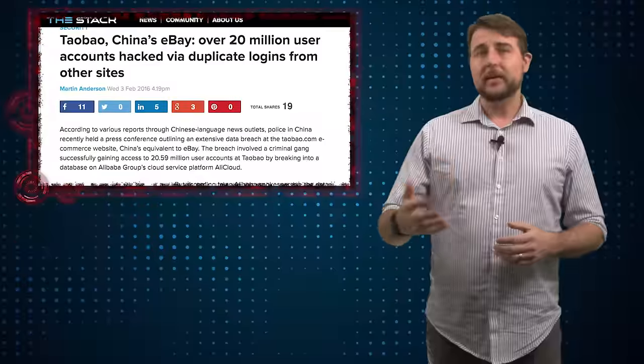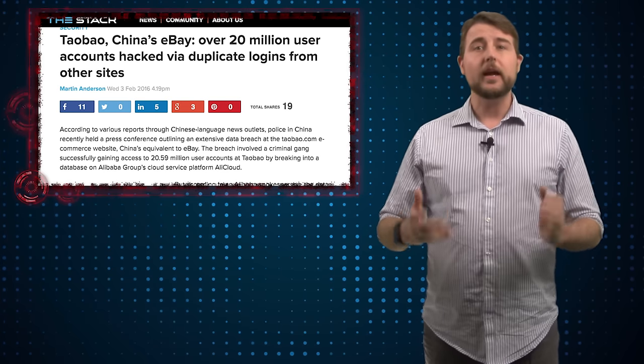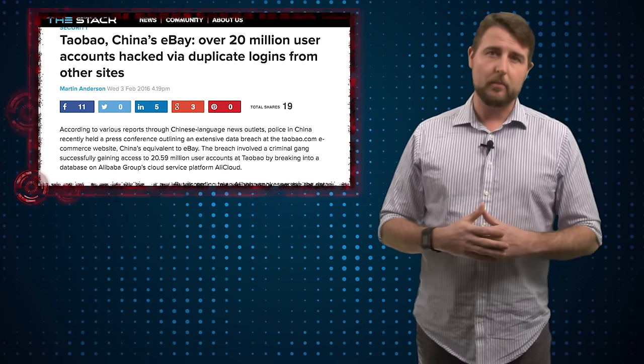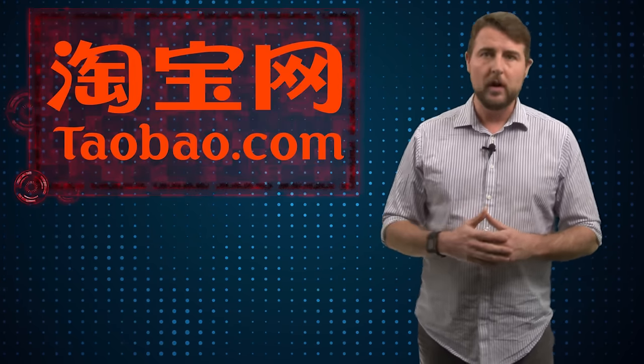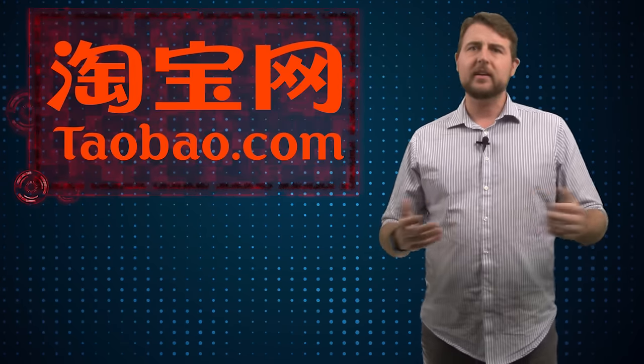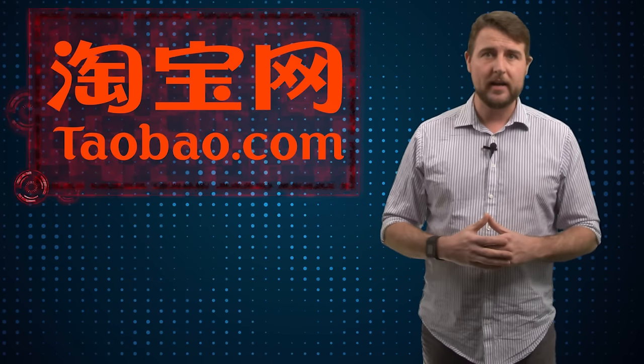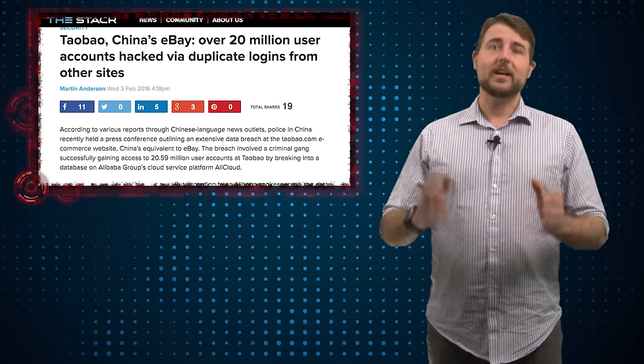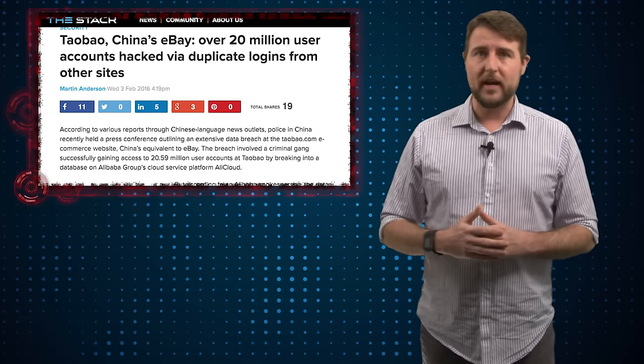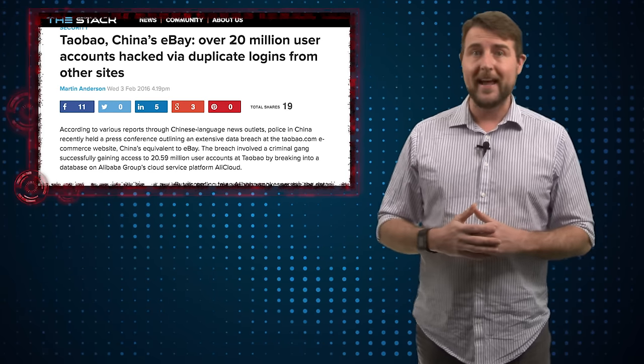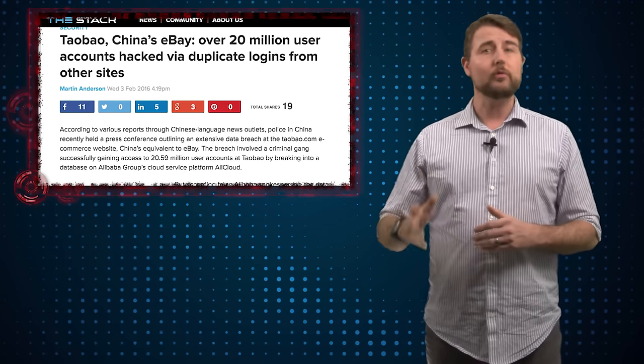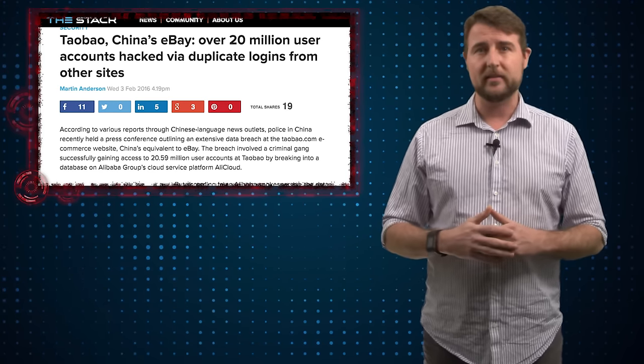Today I'm going to share a story that actually happened in China, you may not have heard about it. According to a police press conference, apparently a huge e-commerce site called Taobao, you can kind of think of it like the eBay for China, has suffered from a huge account hijack where criminals were able to gain access to over 20 million accounts on this site.